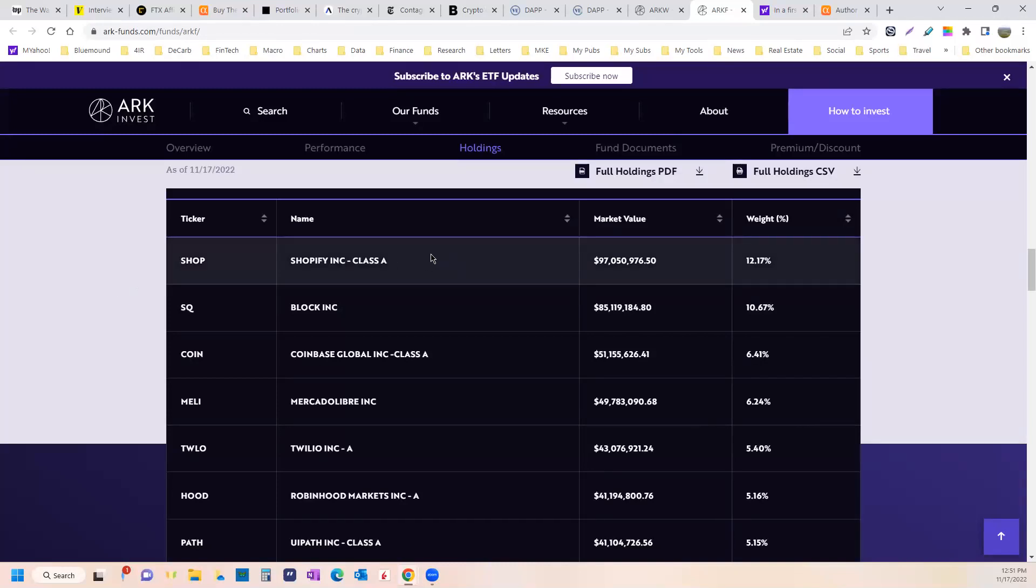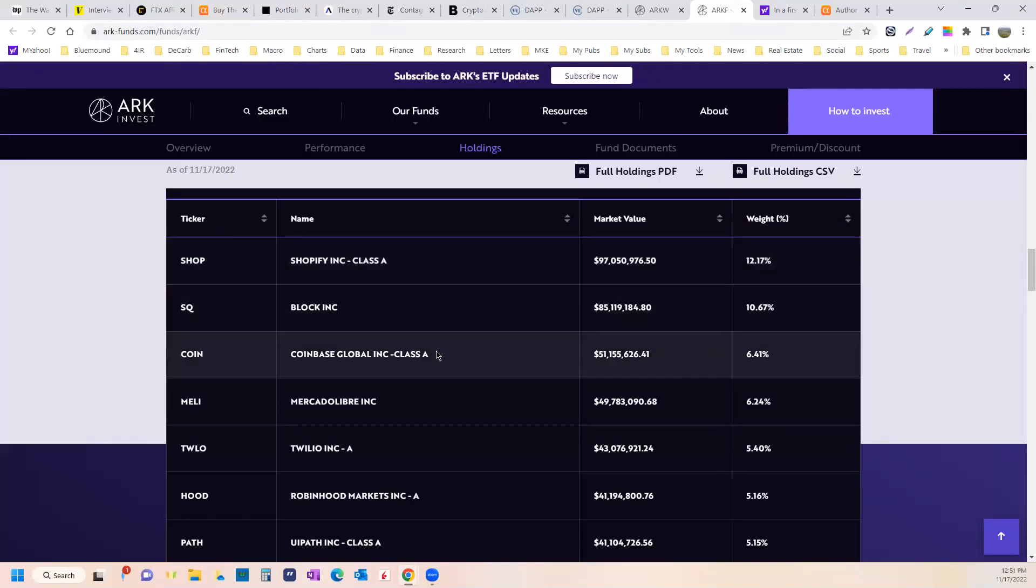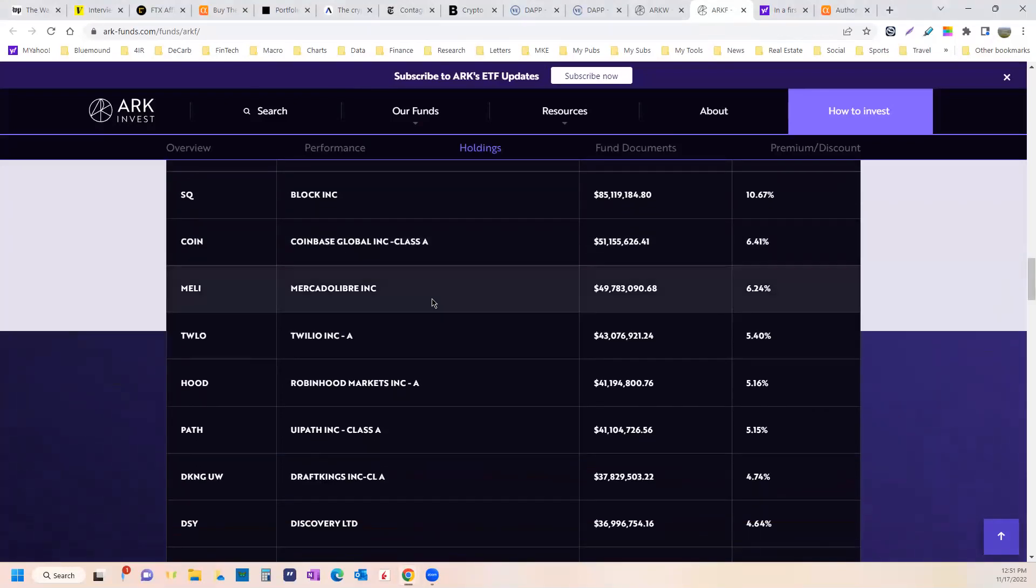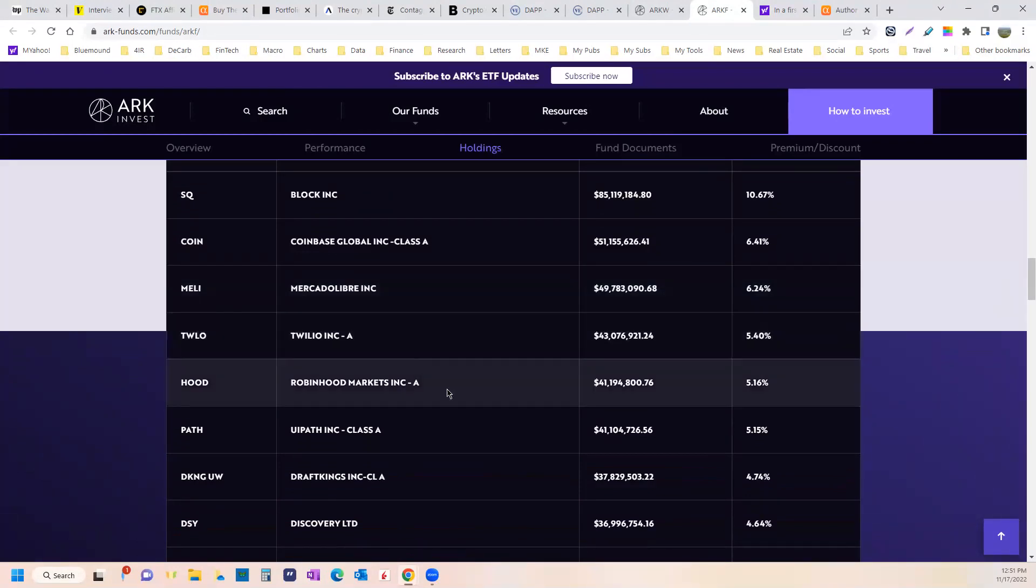It's a broader-based fintech fund, right? Shopify, which is down whatever it's down, 80% or something. They're a big deal in digital commerce. Then Block and Coinbase are right there. Still get some real nice exposure. MercadoLibre, emerging markets, right? E-commerce, global emerging markets, really beat up right now. Twilio.